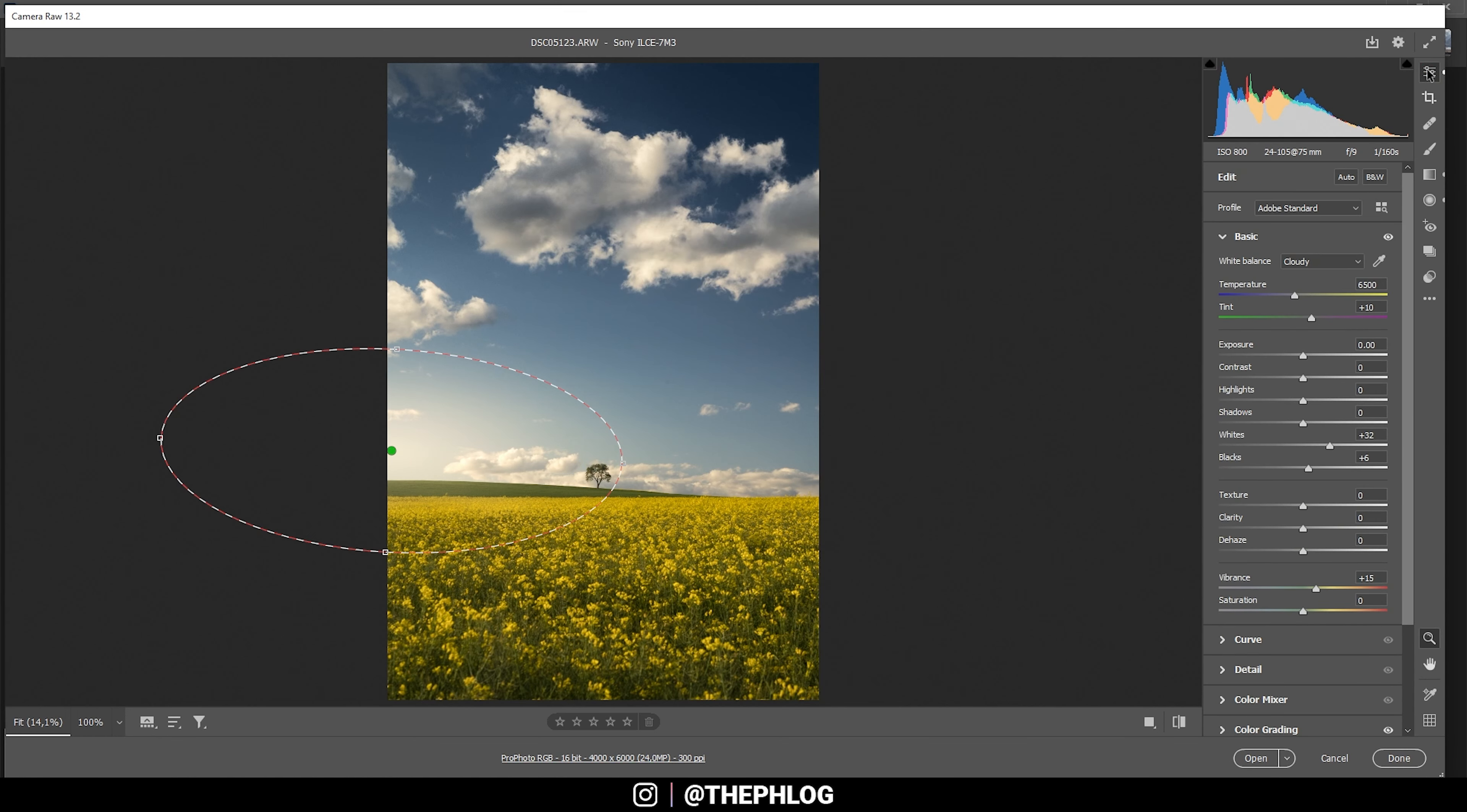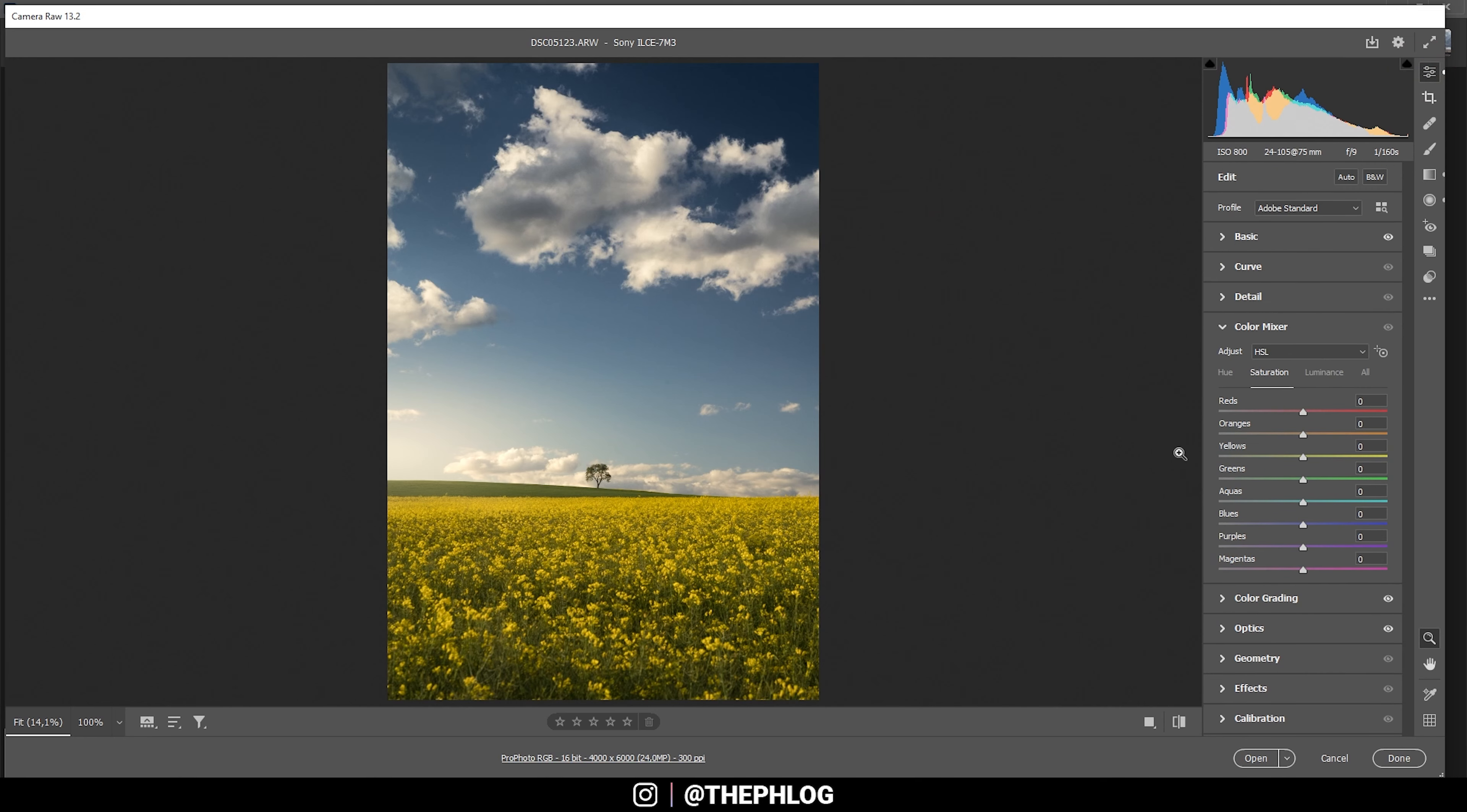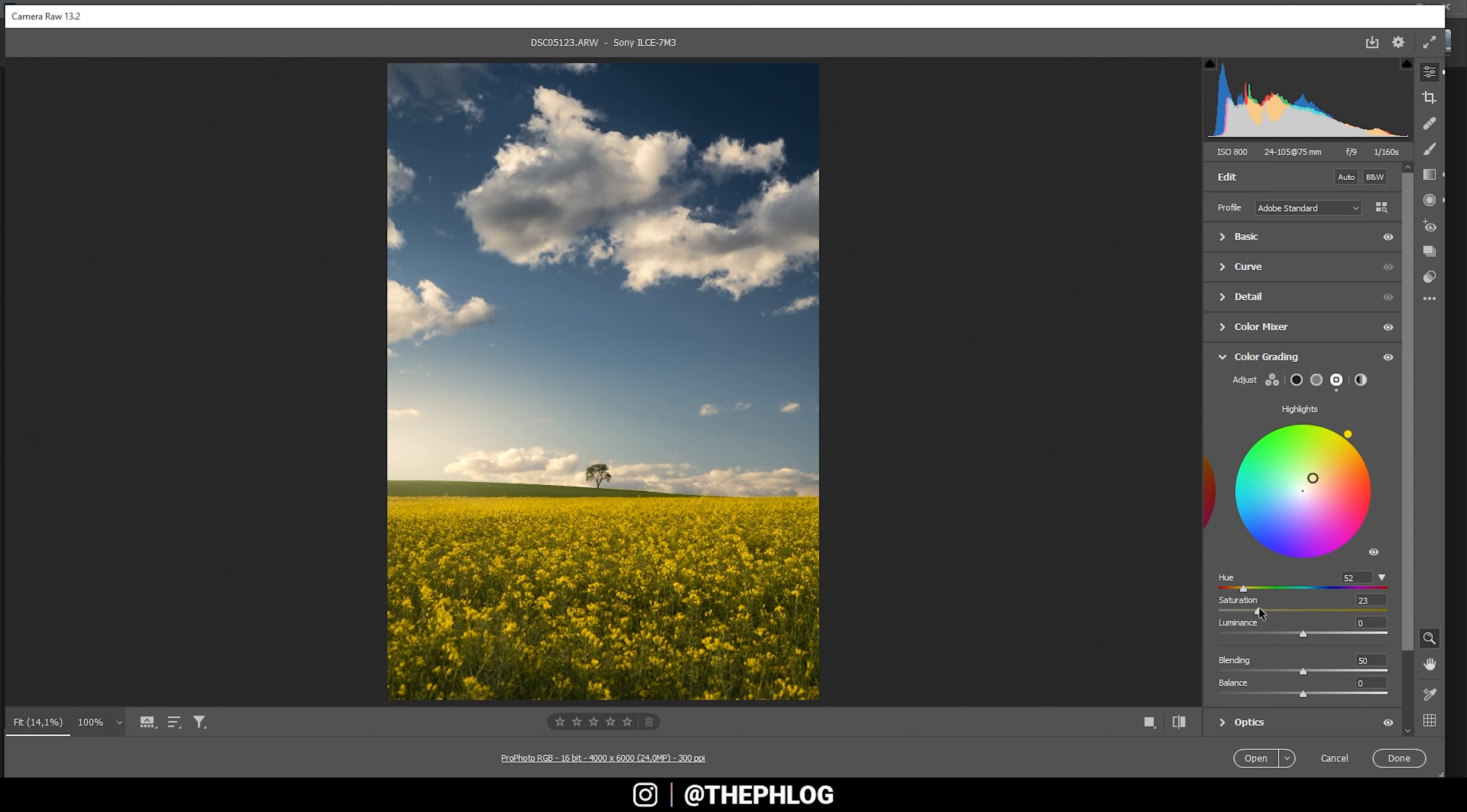Okay, and that's it for the local adjustments. Let's continue with the color grading. In the color mixer tab, first off I want to boost the yellows, the greens, and let's give the blue tones some saturation as well. And that's it for the color mixer. In the color grading tab I want to target the highlights and simply go with a tone in the yellow range. And let's play around with the saturation.